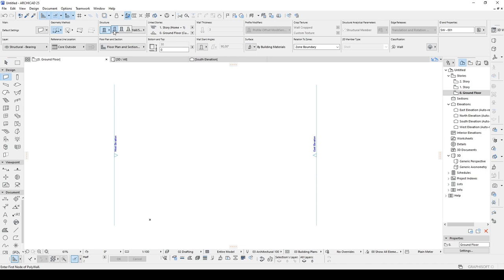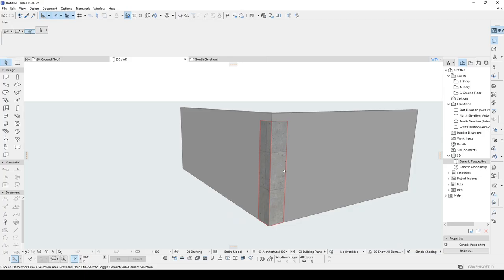So when it comes to creating columns in ARCHICAD, it's fairly easy and straightforward to create a regular column. Generally we create our buildings with 90 degree corners. They're pretty easy. But when it comes to creating buildings without 90 degree corners, you'll see the way how you can do that. So let's jump to ARCHICAD.